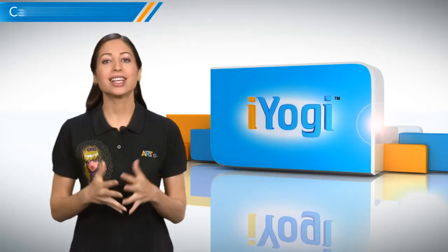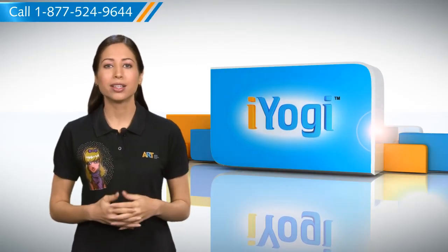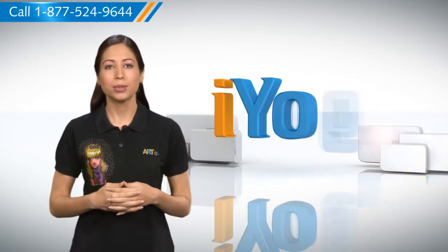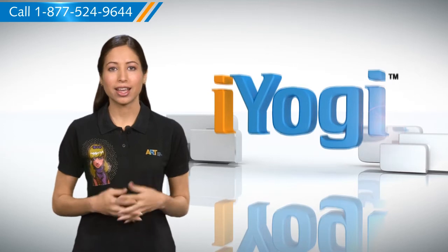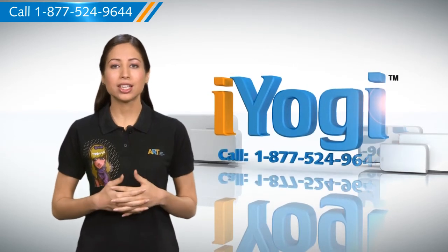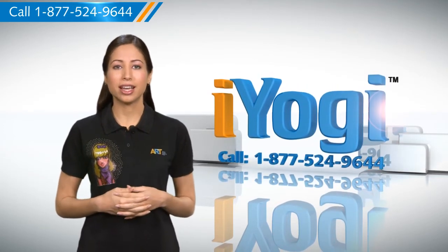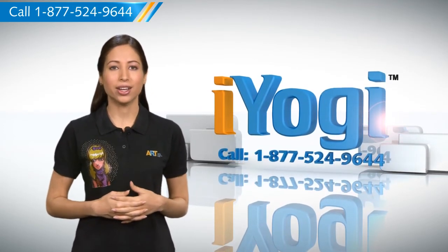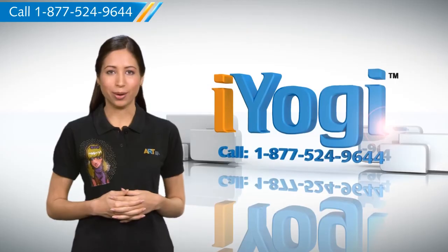See, that's how simple it was. For more such easy to follow tips, keep watching. And if you face issues on your PC that you need help with, just call iYogi. Good karma.